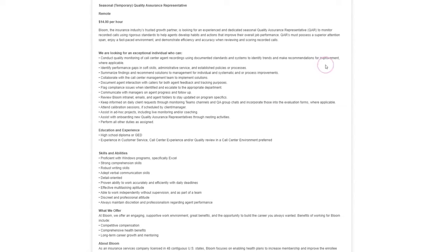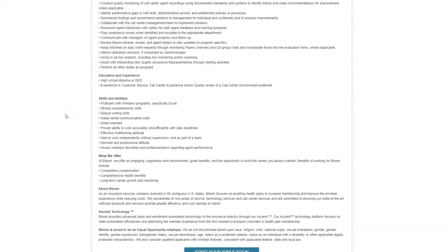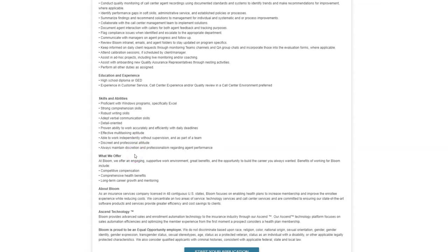You have to do this accurately. You will also make recommendations for improvement where needed, and then you're going to document that agent interaction with callers for feedback and tracking purposes. This is why they need you to score and review these calls, just to help the agent be more effective when they're on a call. You're going to listen to these recorded calls and then provide your feedback and score them based on their guidelines. What they're looking for in potential candidates is that you need a high school diploma or GED, and then you just need to be proficient with Windows programs, have strong comprehension skills, good writing skills, verbal skills, can multitask and a professional attitude.